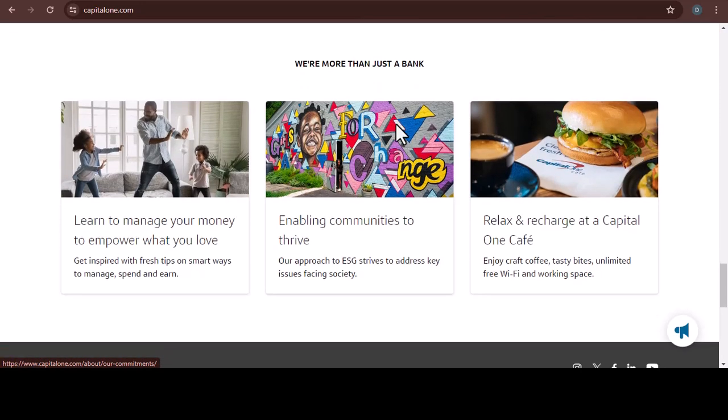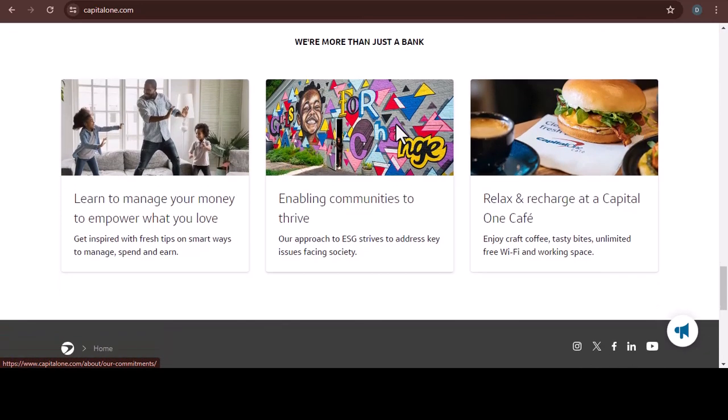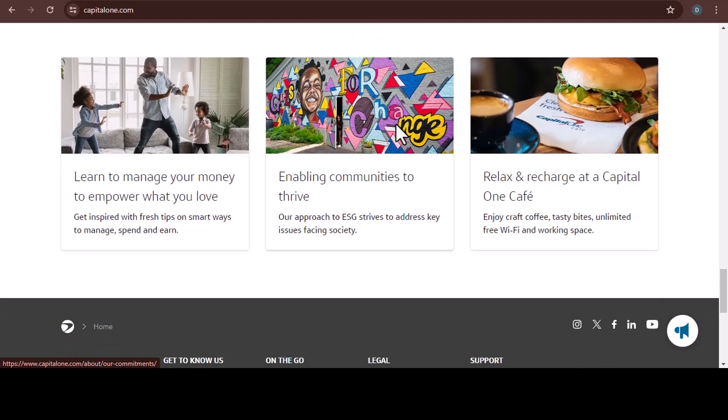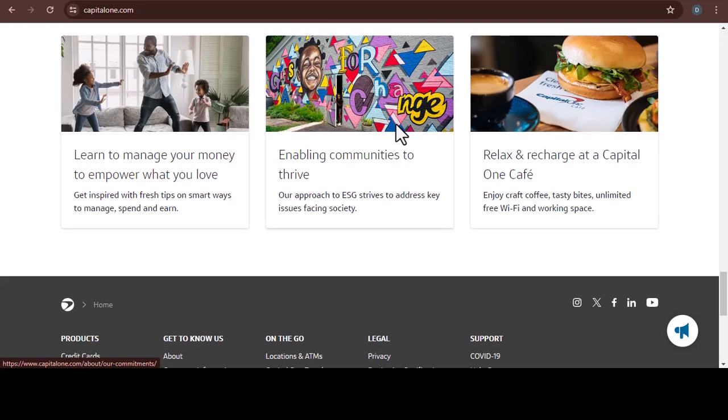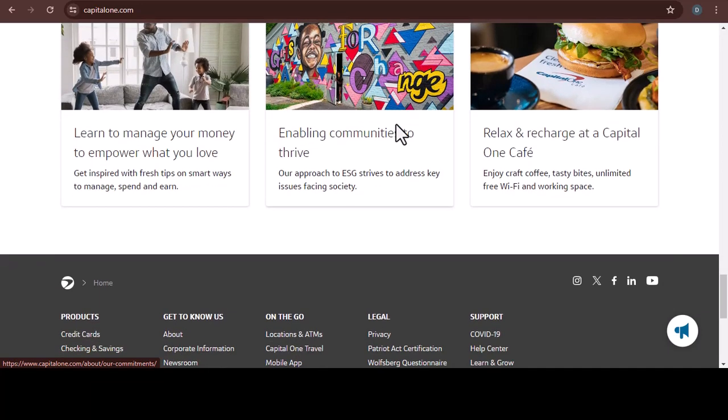So, there you have it. Three ways to deposit your hefty check into your Capital One account. Whether you crave the personal touch of a branch visit, the efficiency of an ATM, or the convenience of your phone, Capital One has you covered. With that said, thanks for watching and until next time.